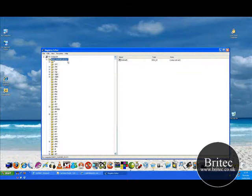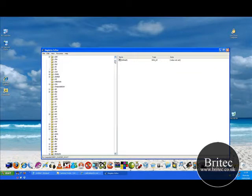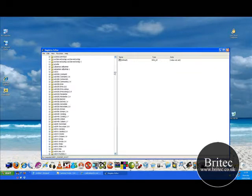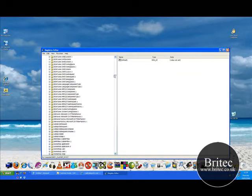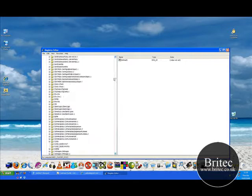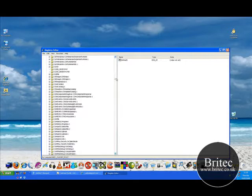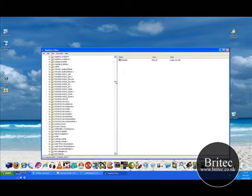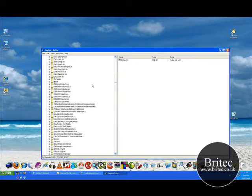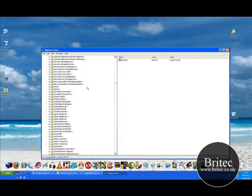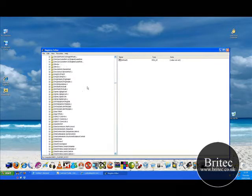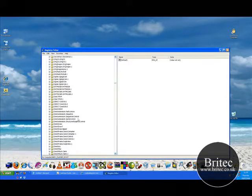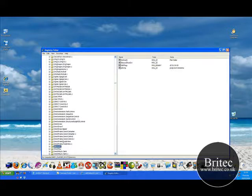And then go to classes root and then you want to come down to the folder where it says directory. So just scan through, there's a lot of stuff in here so it's going to be quite tricky to find. So just obviously just go right through and there it is there.